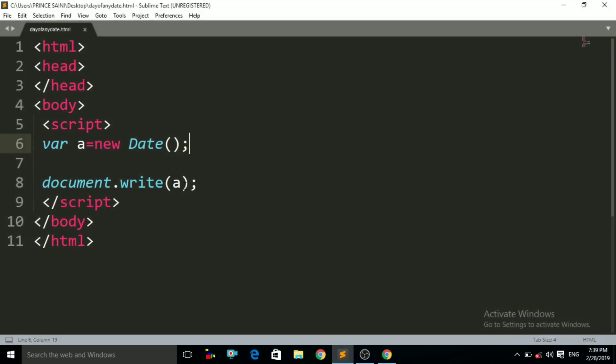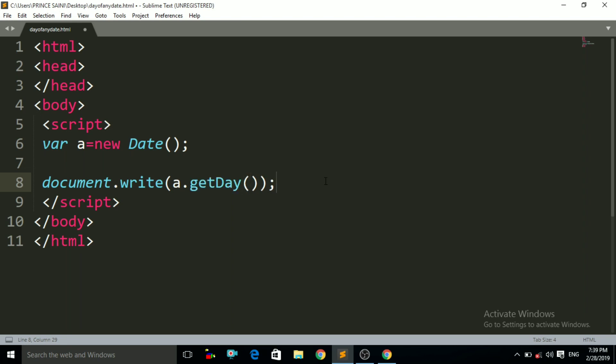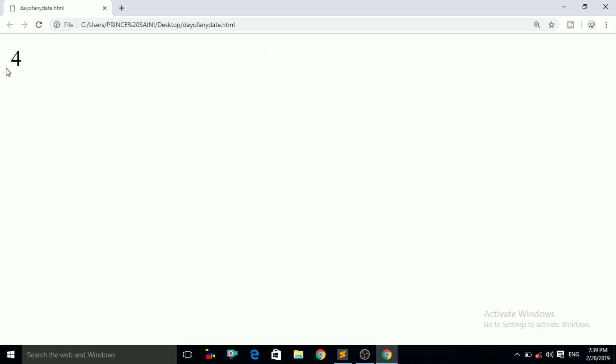Now let us move to the main concept. Let us find out the day of today. So dot and then we have to use the getDay() method. Notice here 'D' must be capital. Then the braces of that getDay function, and control+S, control+R. Now you can see it is giving us the number 4. 4 means today is Thursday — 1 is for Monday, 2 is for Tuesday, 3 is for Wednesday, and 4 is for Thursday.